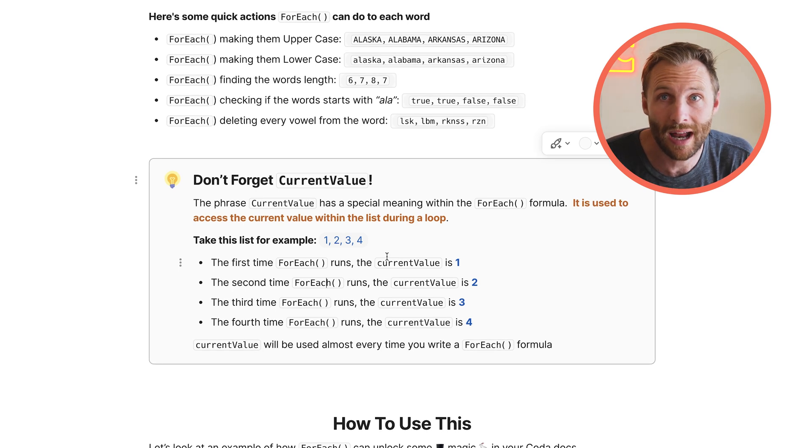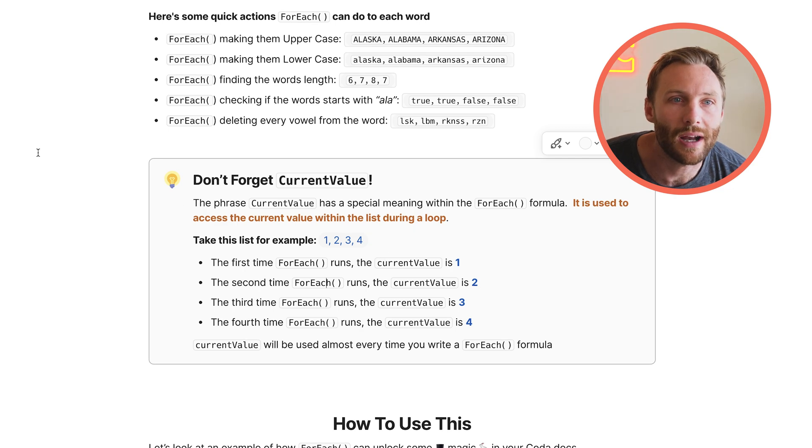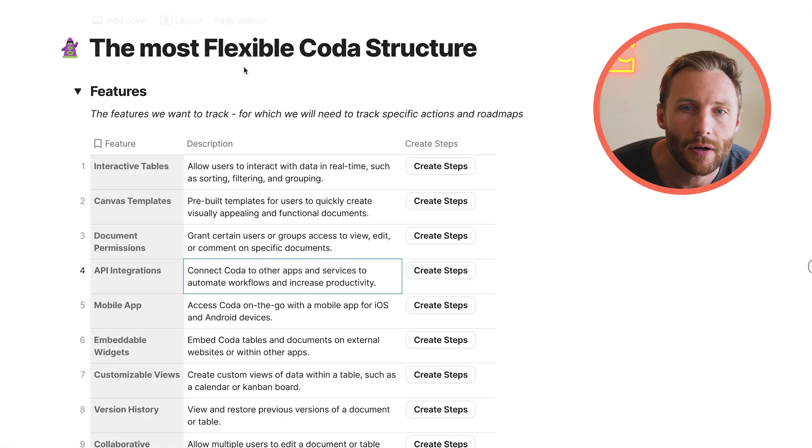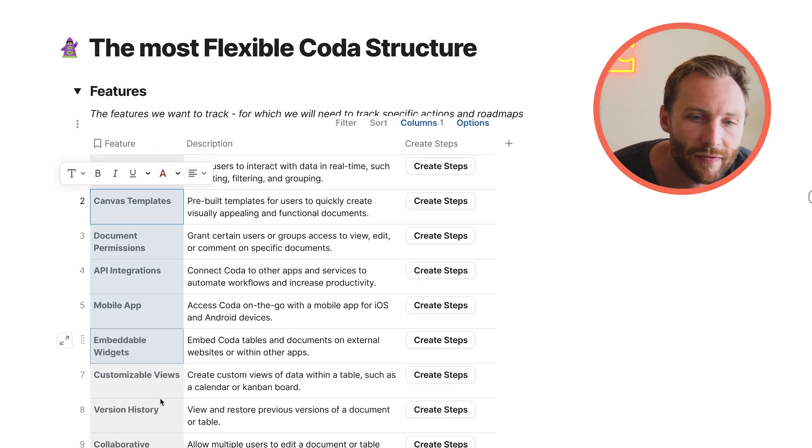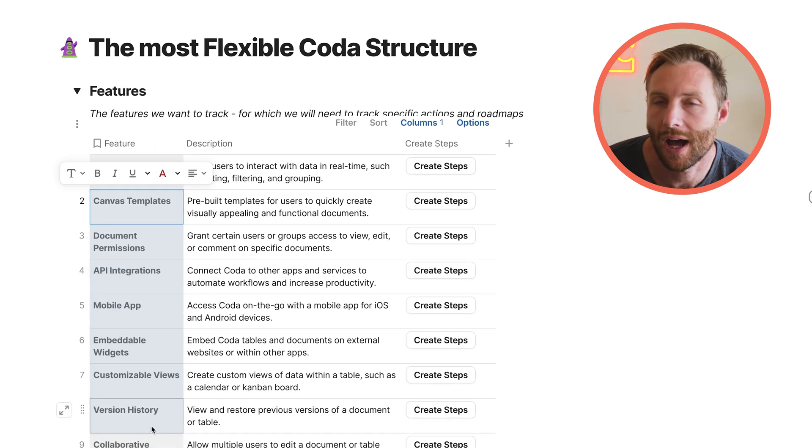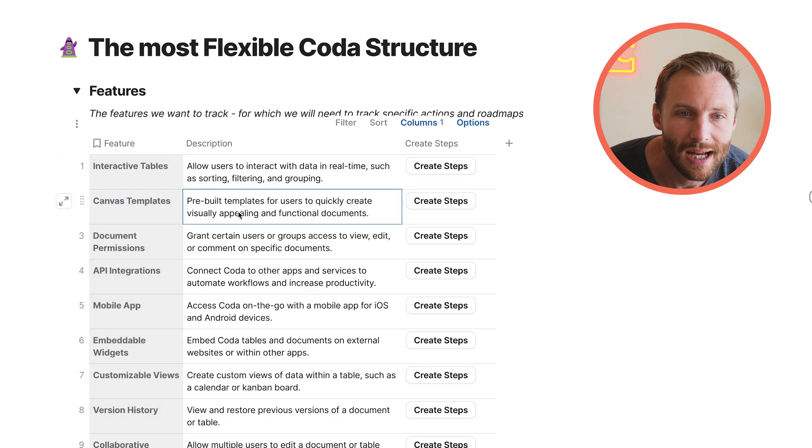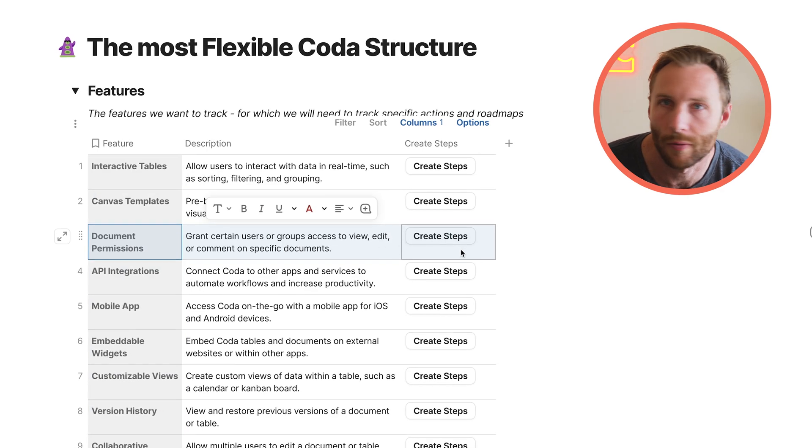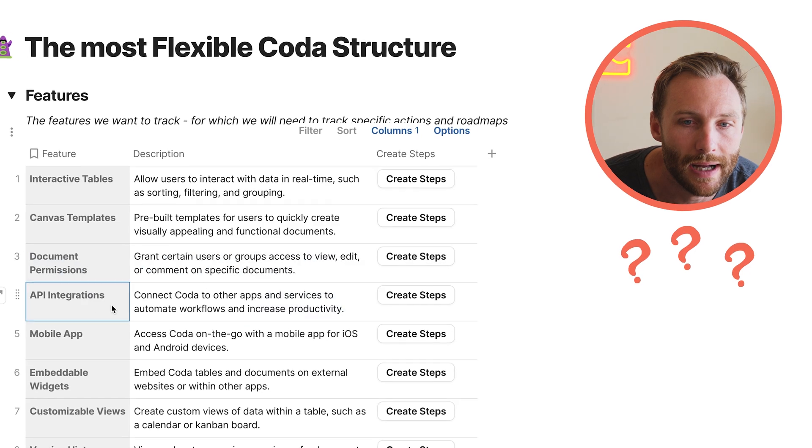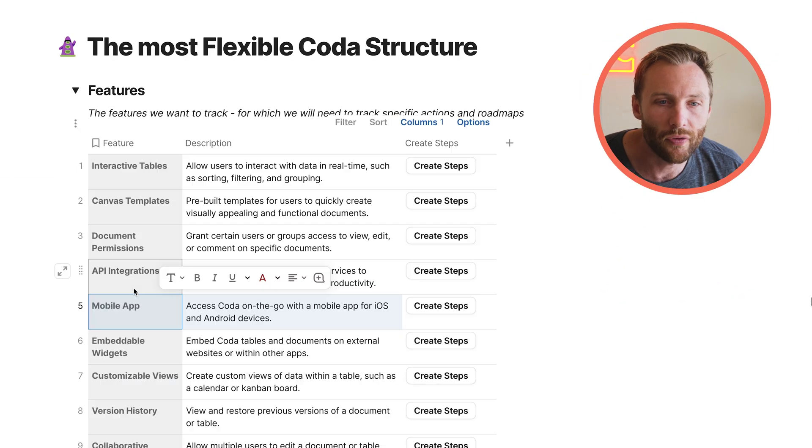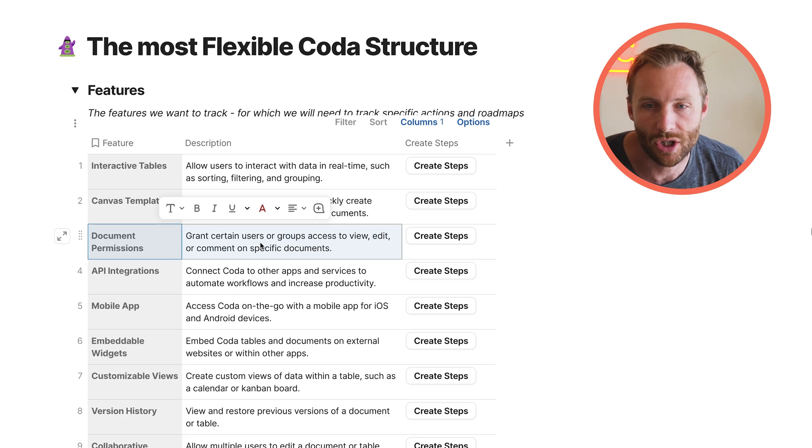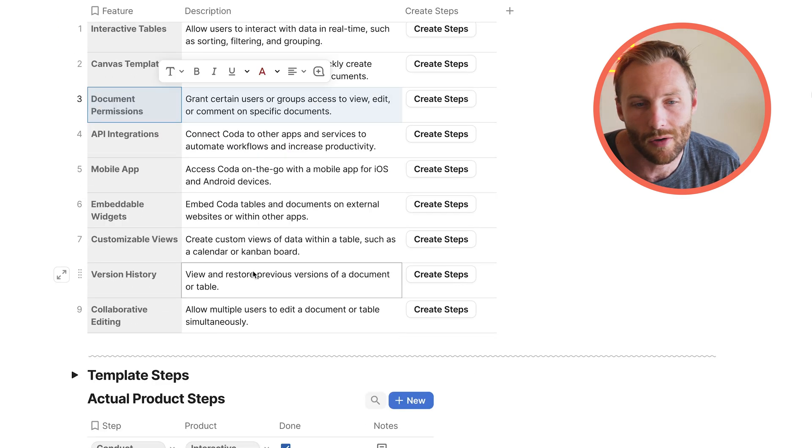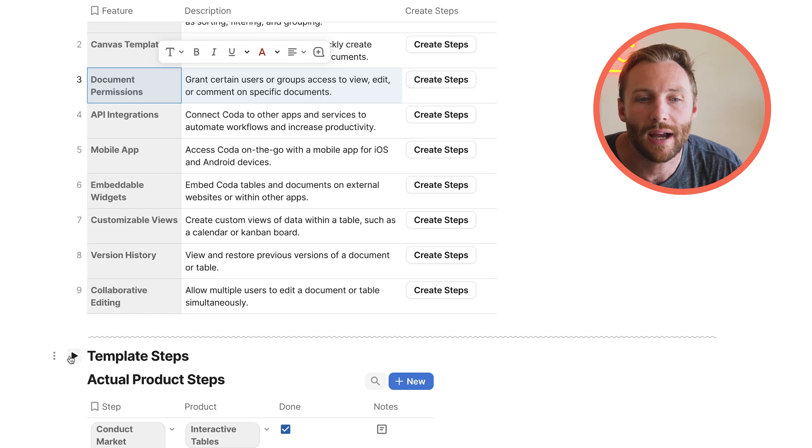We're going to jump right now, though, to an actual use case in Coda, and you'll see a lot more what I mean by this. All right, so here what we have is a table of features. So we're setting the scene. You've got a product team developing a product, and they want to develop new features. These are pretend Coda ones. AI made these up. I have no insight into what's going on. So let's say that Coda was going to update their document permissions, right?